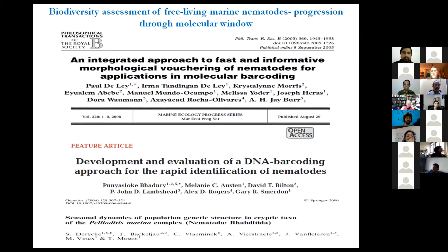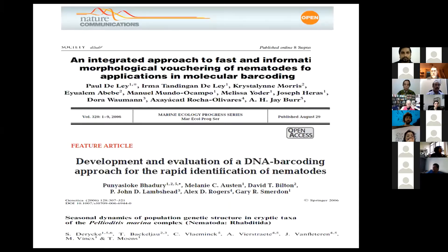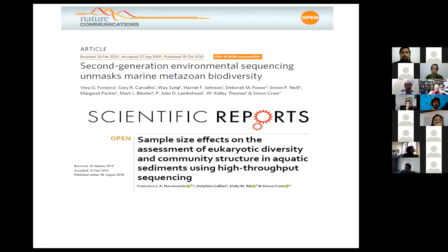There is another nice piece of work from that time done by Sophie from Ghent. Sophie showed about the population genetic structure in a number of species of marine nematodes using molecular tools, focusing on the mitochondrial cytochrome oxidase one. If you look at all these three papers, the sequencing technology was Sanger sequencing, and Sanger had limitations in terms of cost and the number of samples that could be processed at a given time.